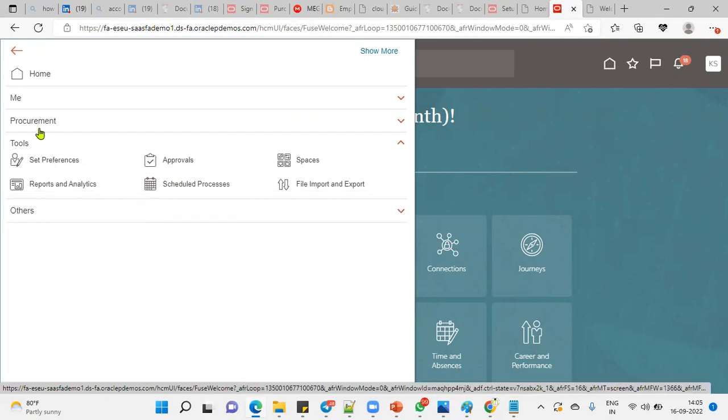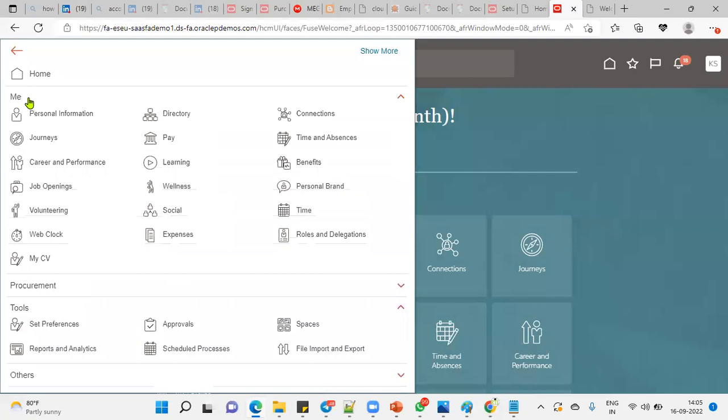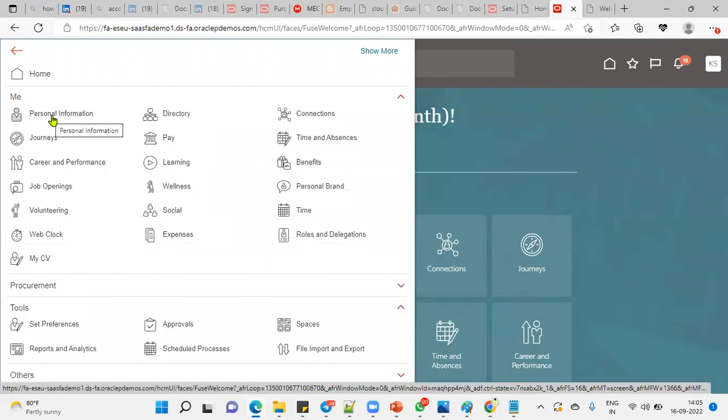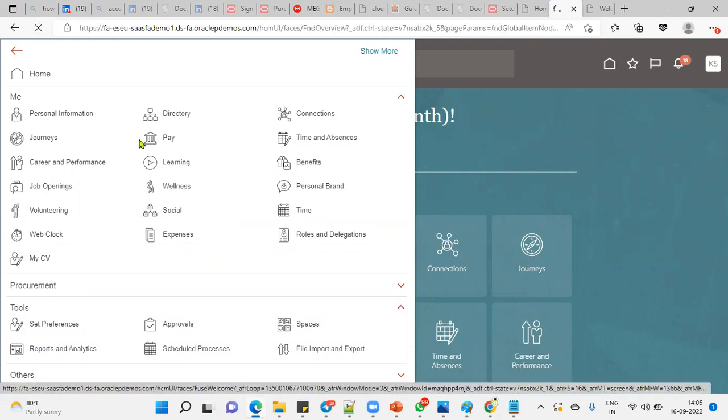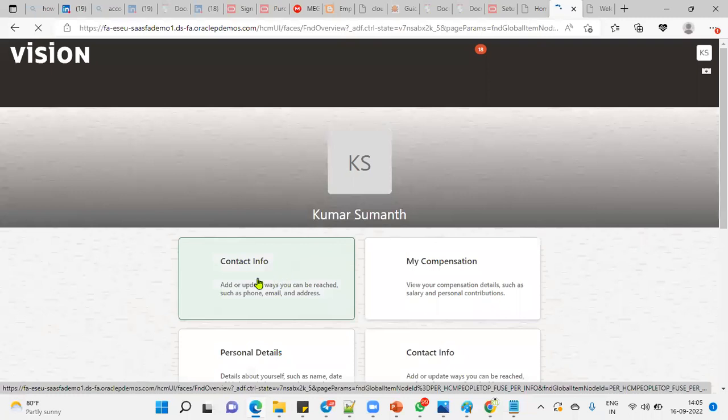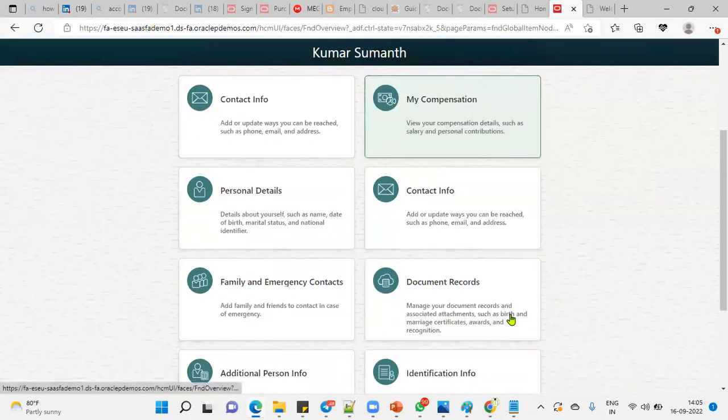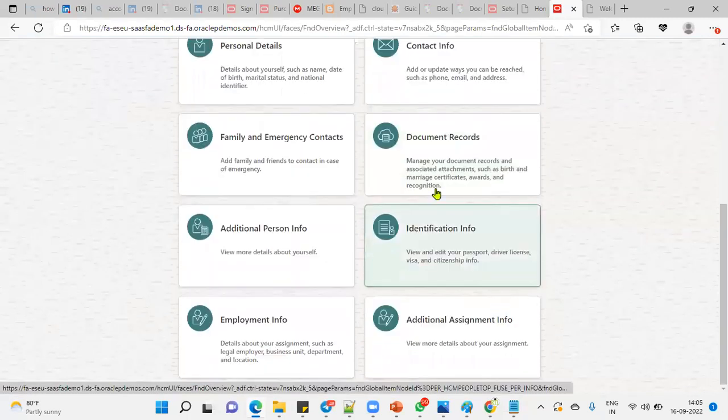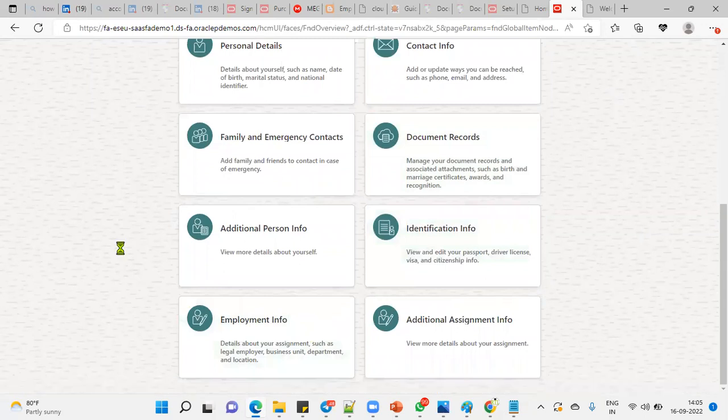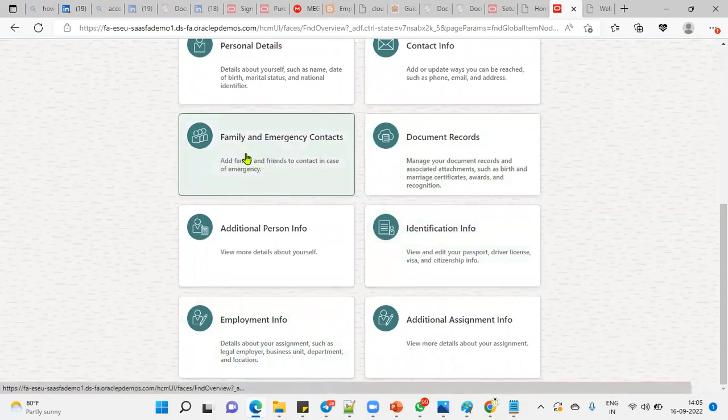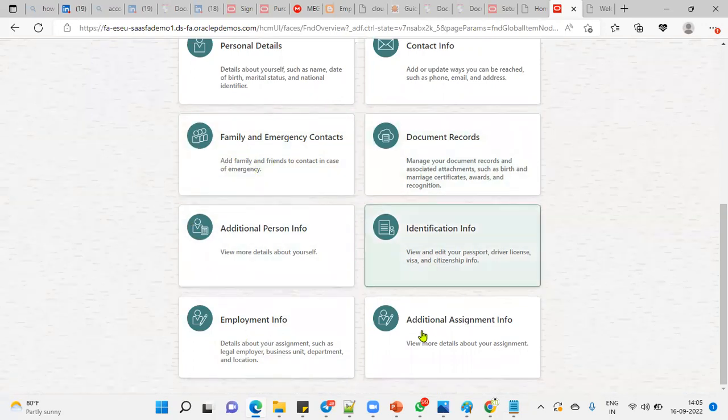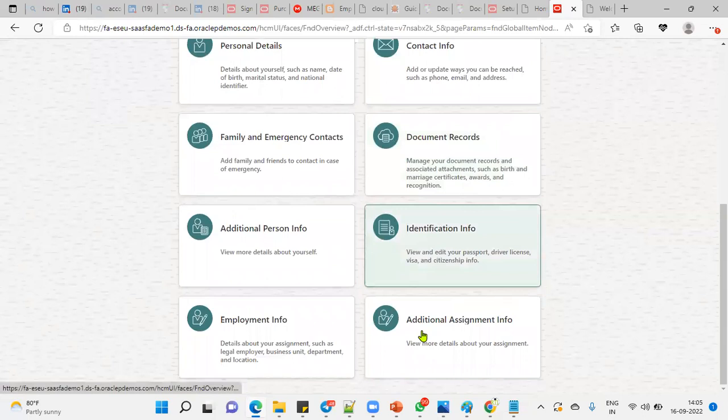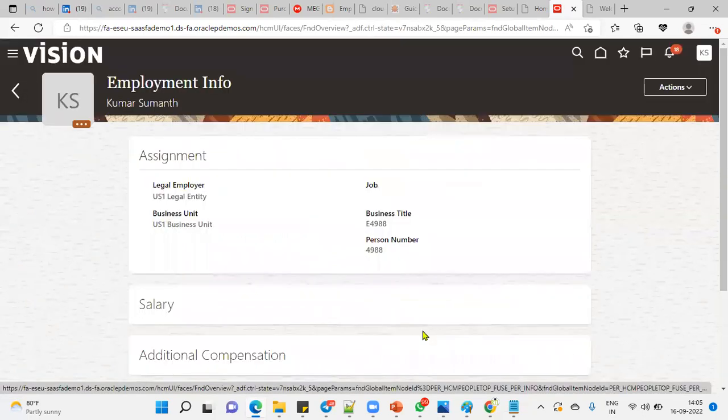Of course, when the employee role is assigned, the employee can cross-check their self-information, personal information, which business unit they're working for, which legal employer, and update self-information from here. They can find identification details, employment information, contact information, family and emergency details. All of this will be configured in Human Capital Management.